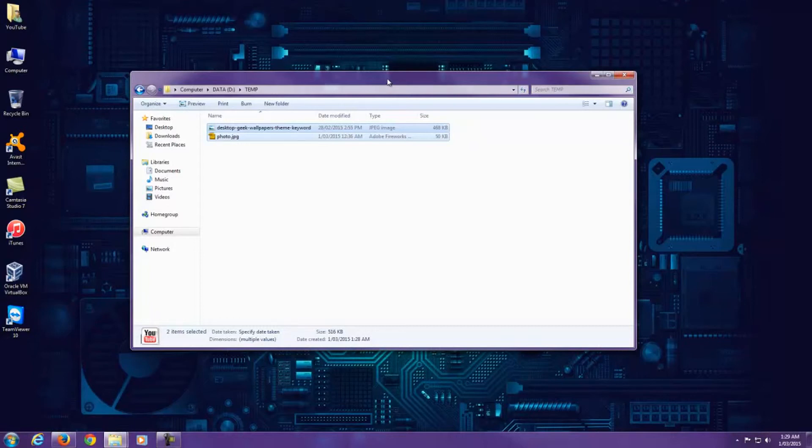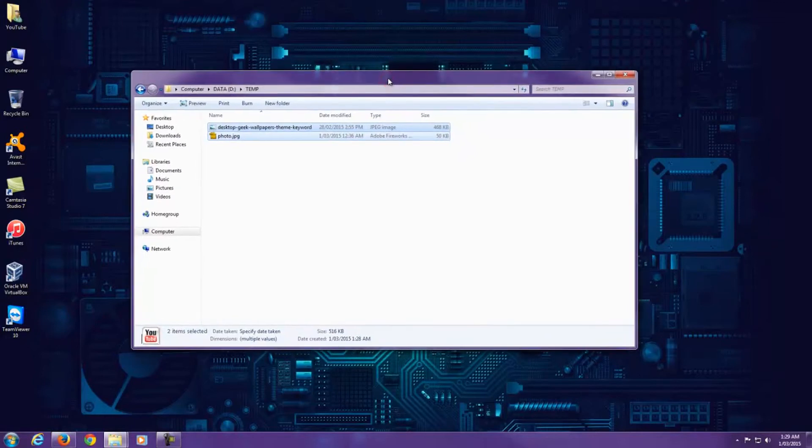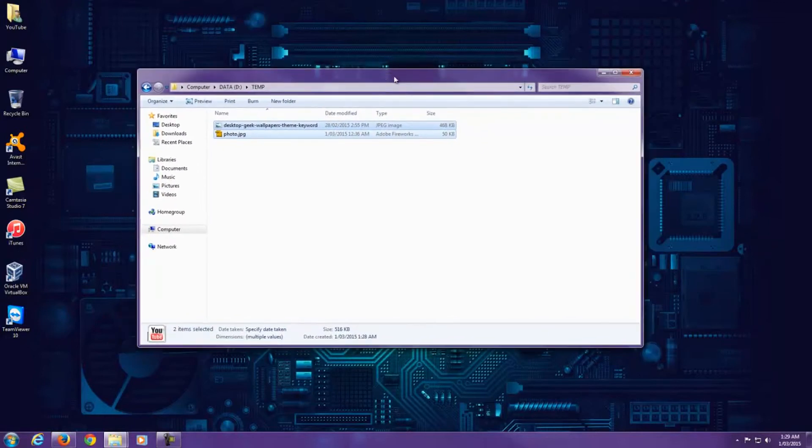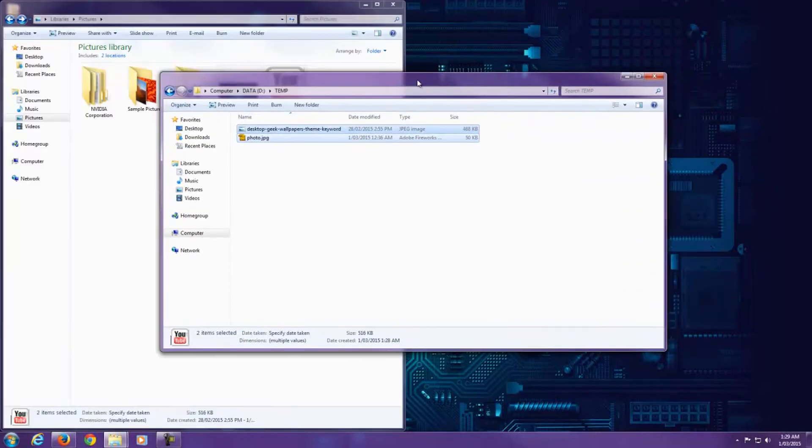So the same thing in reverse. If you want to bring those windows back, what you do is you select the window you're on, shake it again, and they all come back.